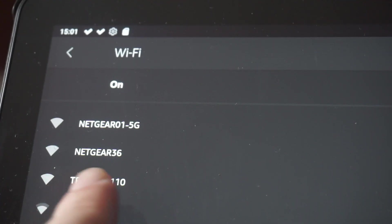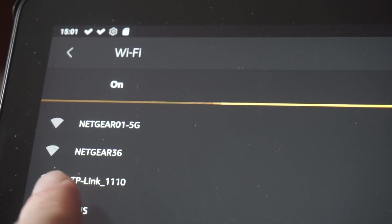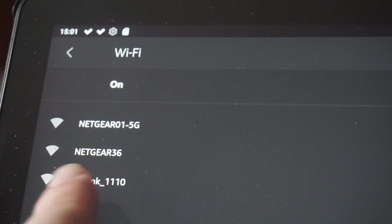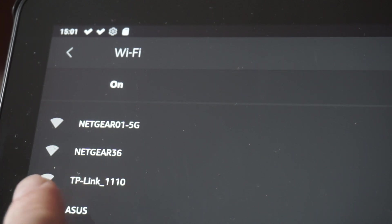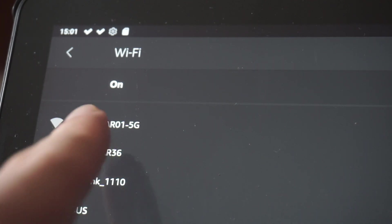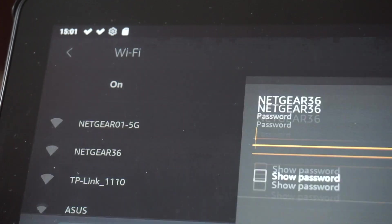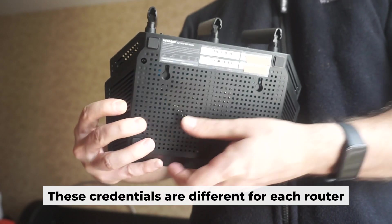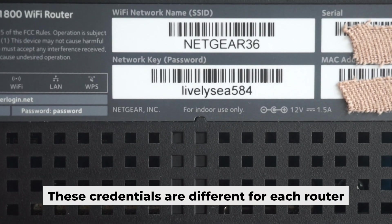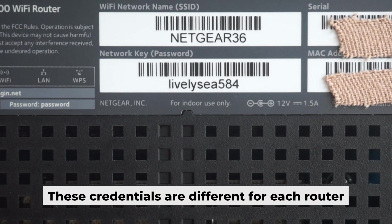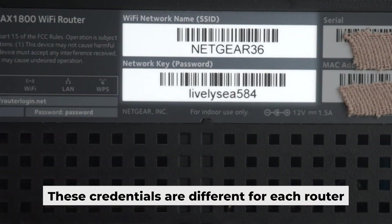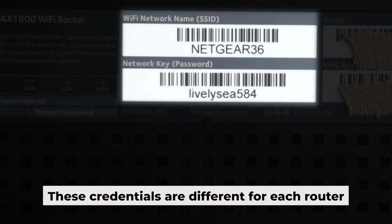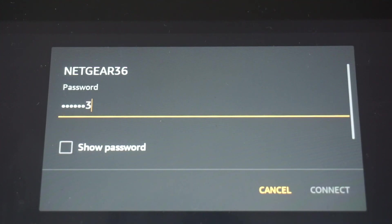This will enable Wi-Fi. If your router is new and hasn't been set up yet, your Wi-Fi network will be called the same as your router. Your router has a unique Wi-Fi network name and password printed on a label. Connect to it.